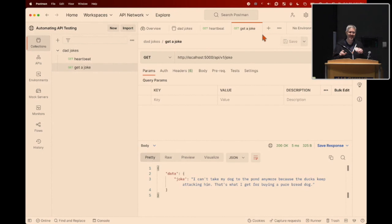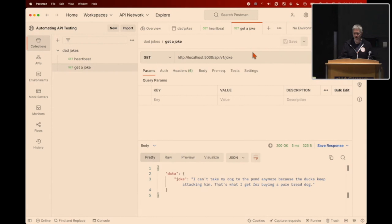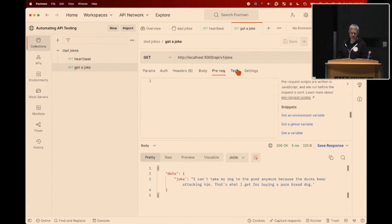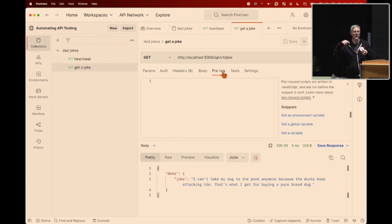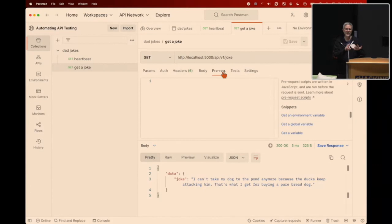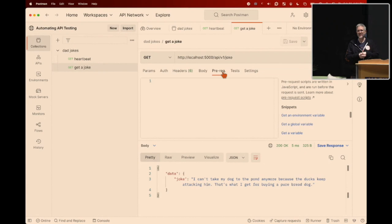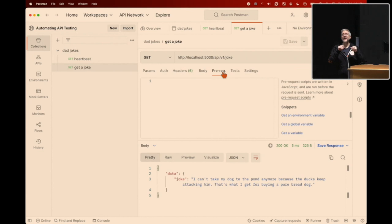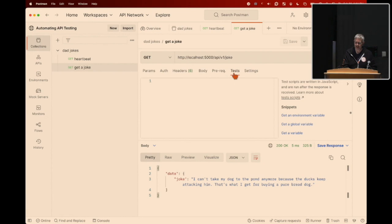Now that we know these endpoints are working, we can get into writing test code. Inside the interface, we have prerequest scripts and a test tab. The prerequest script runs any code you want to execute before calling the API — things like authentication, getting a JSON web token, OAuth setup, generating random data, or chaining API commands together. We're mostly going to focus on the test tab, where we'll write our tests.